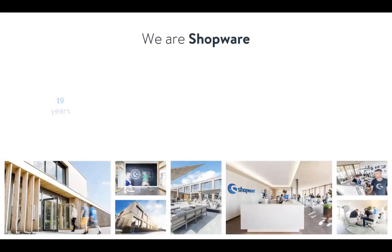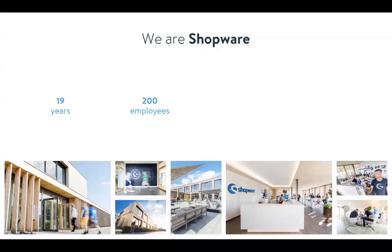Shopware is in the market for 19 years. So for nearly two decades, we are in the e-commerce industry, which gives us a lot of experience in this market. We have around about 200 employees in our headquarter in Germany, and we want to scale this number up even further. We're building a new so-called Shopware tower, where everything from sales, marketing, and development is taking place here in our headquarter in Germany.